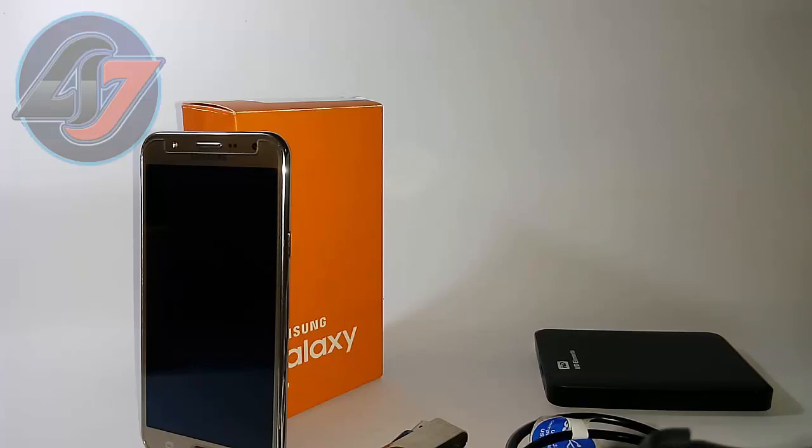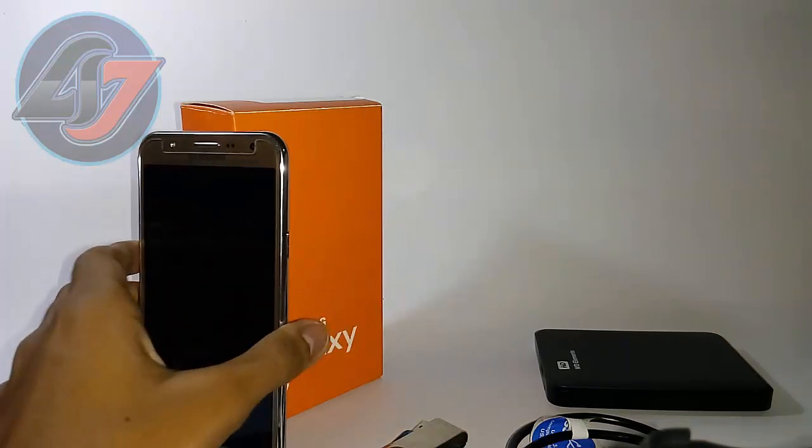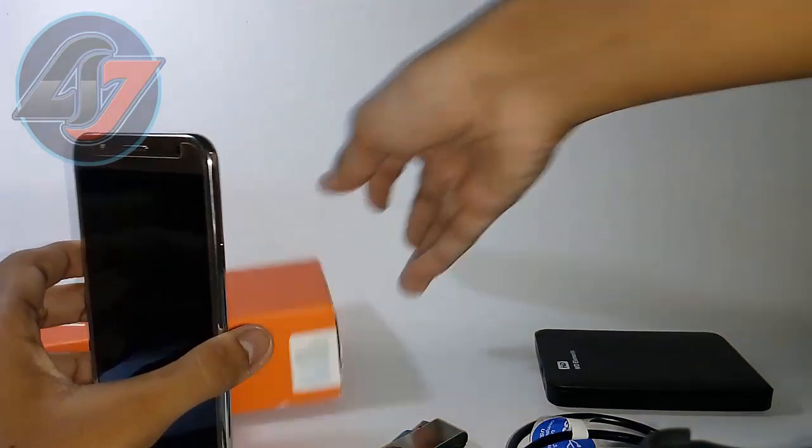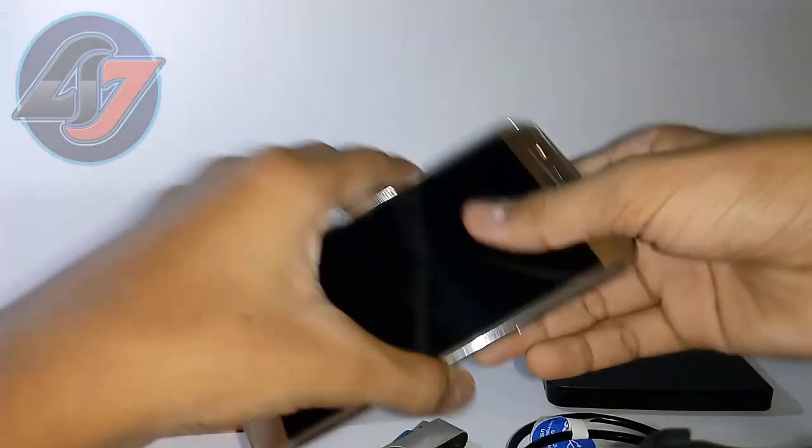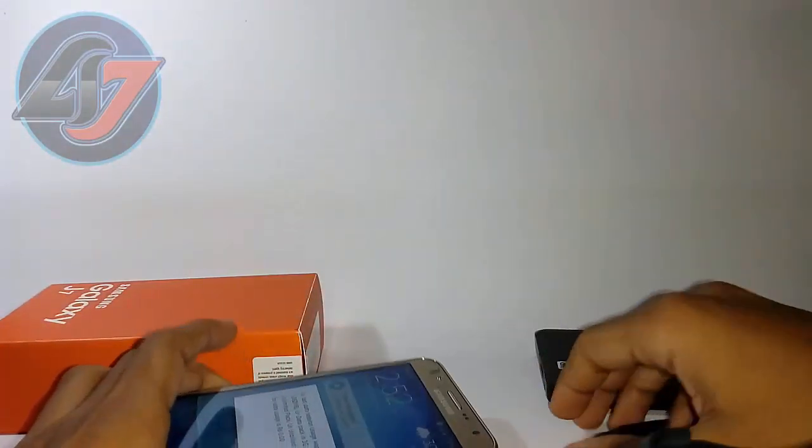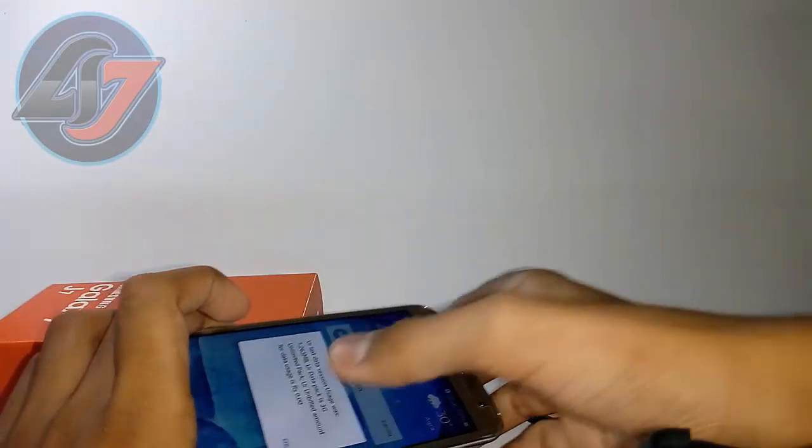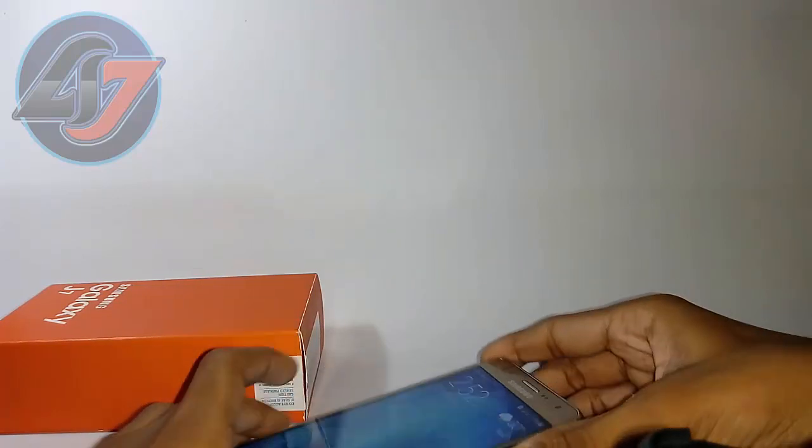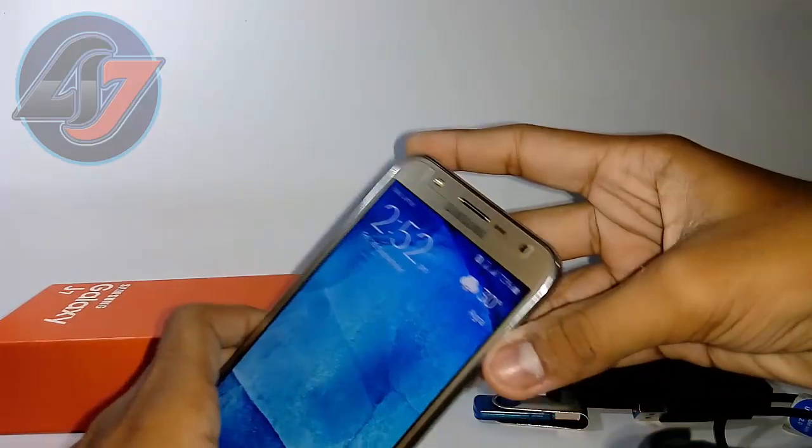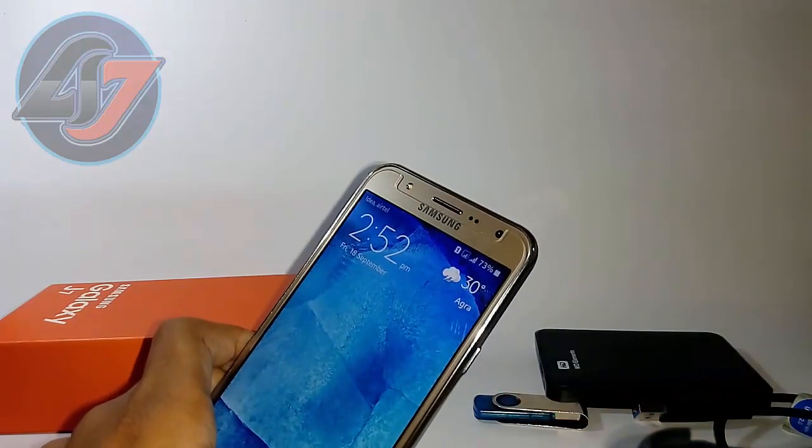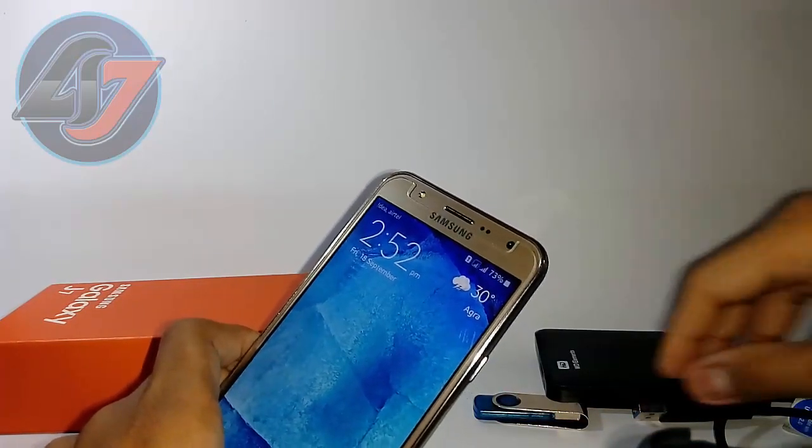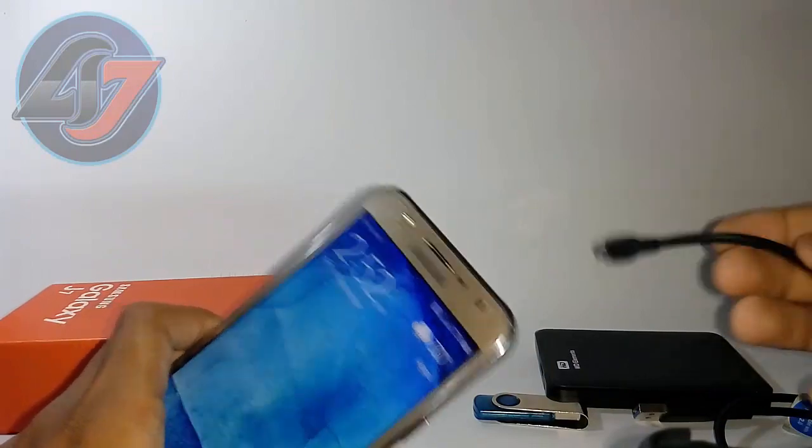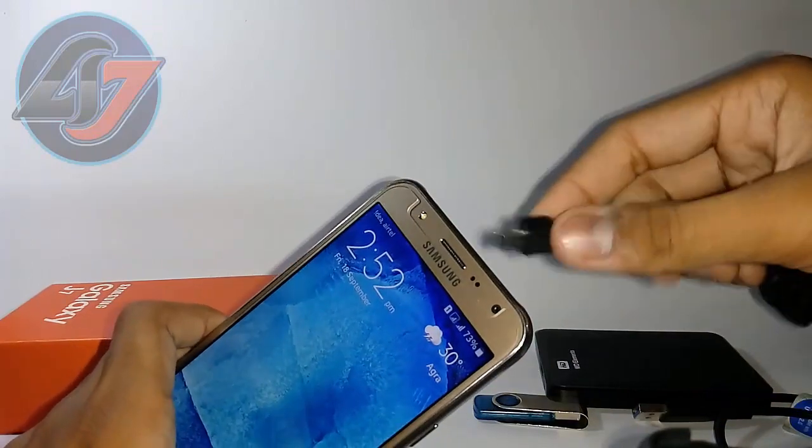So let's get started. First of all, we will test this by using a pen drive.